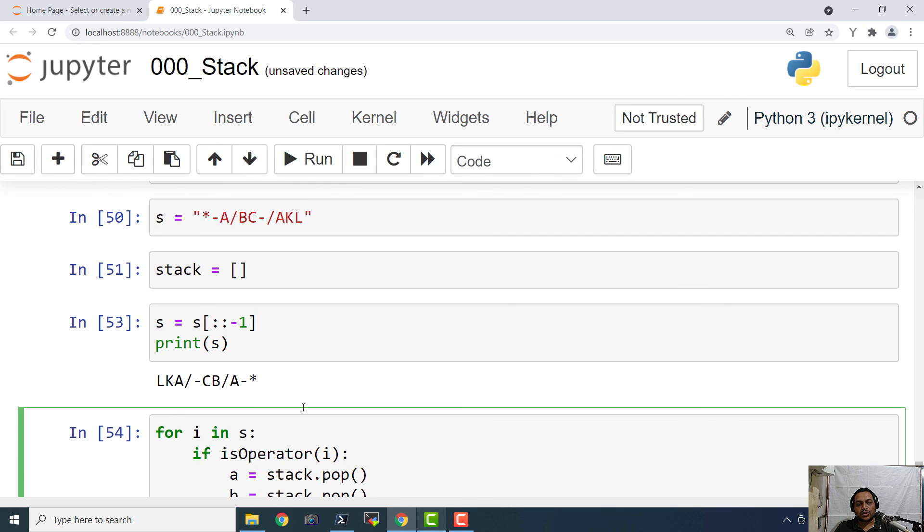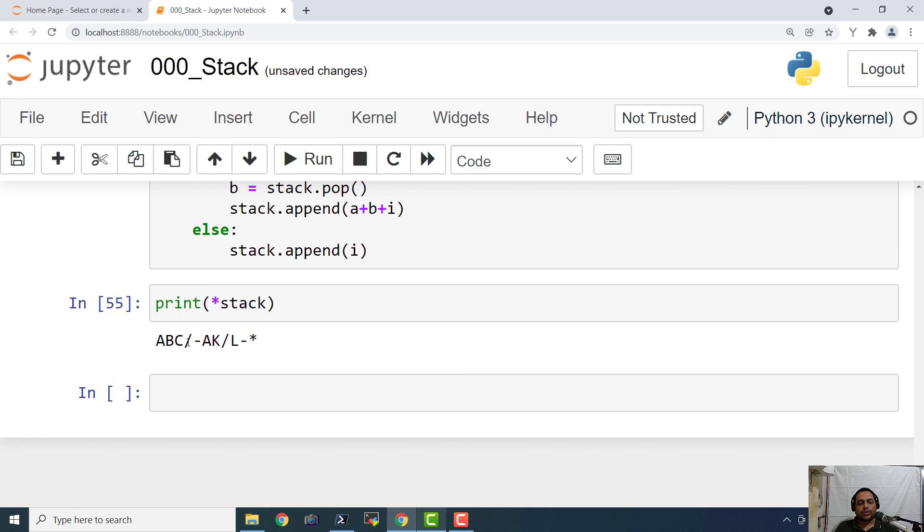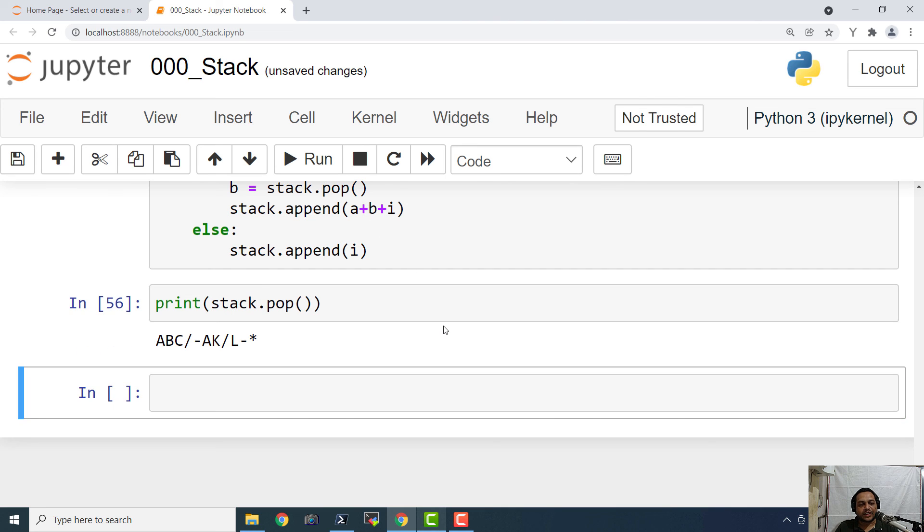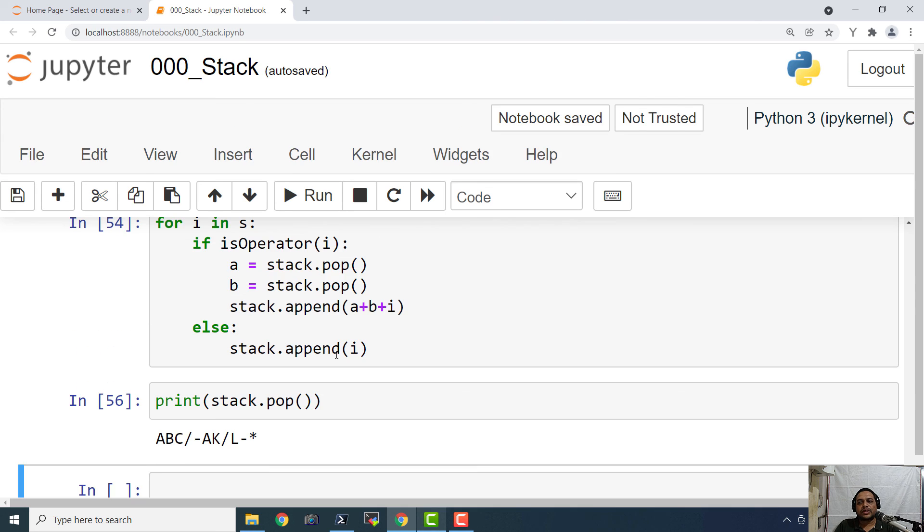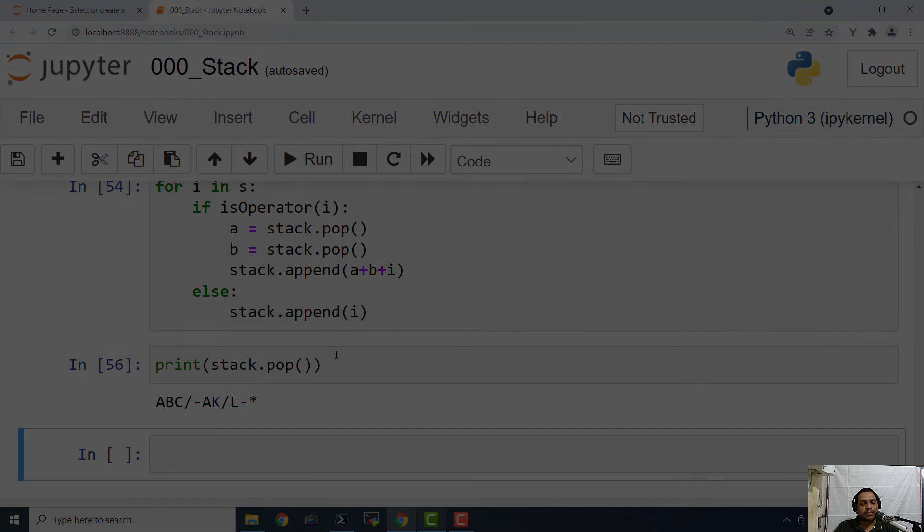But before running this algorithm, just make sure that you are reversing the string and finally you are going to actually have the popped item from the stack or stack dot pop and we are going to have that same expression. Let me know if you have any questions or queries in the comment section. Thanks a lot once again and I will see you next time.